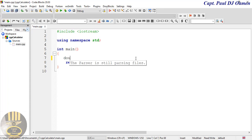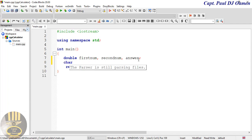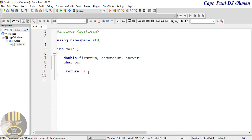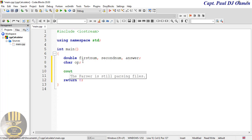Let's start by declaring our variables. The first one I'll call 'first_number', the second 'second_number', and finally one called 'answer'. The next variable is going to be a char, and that is 'op' — the 'op' stands for operator.